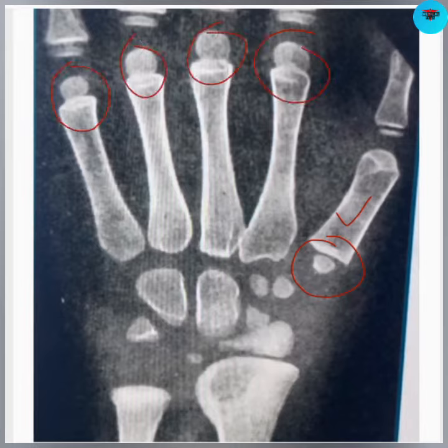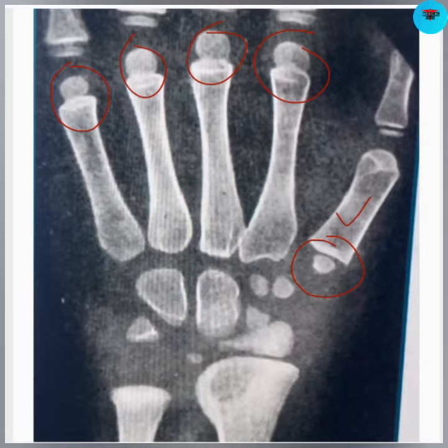So this epiphysis at the base of the first metacarpal, we call it the aberrant epiphysis, which is different from the other metacarpals. Aberrant epiphysis means a deviation from the normal — this is not the normal position.